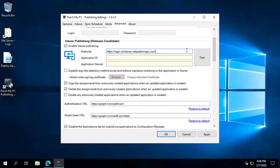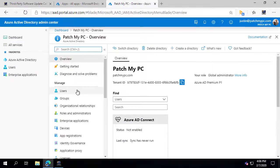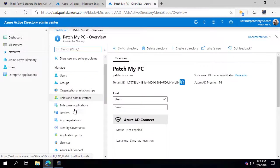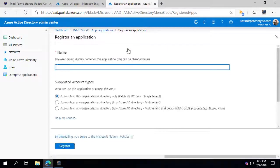The next requirement is that we need to create an Azure app registration that gives our service access to publish applications and deploy them to Microsoft Intune. To do that, you need to go to your Azure AD portal, click on the App Registrations node, and then click New Registration.